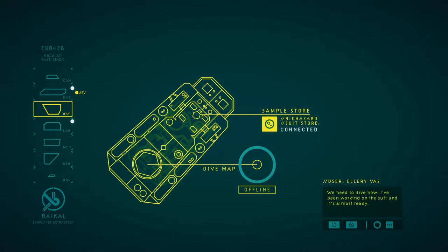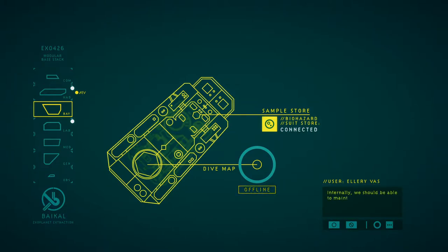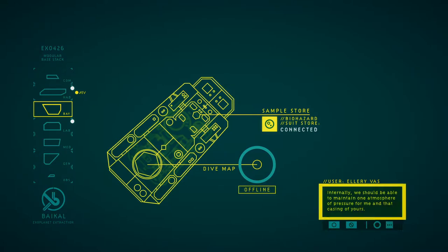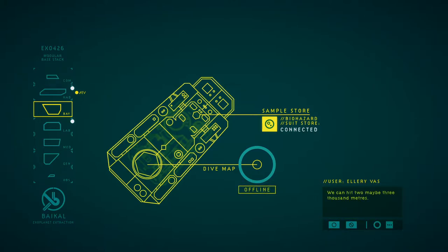We need to dive now. I've been working on the suit and it's almost ready. Used a few sections of Minaya's failed hard suit to improve our suit, though it's a full atmospheric dive suit. Even internally, we should be able to maintain one atmosphere of pressure for me and that casing of yours. It will work just like before, but our depth rating is massively increased. We can hit two, maybe three thousand meters.